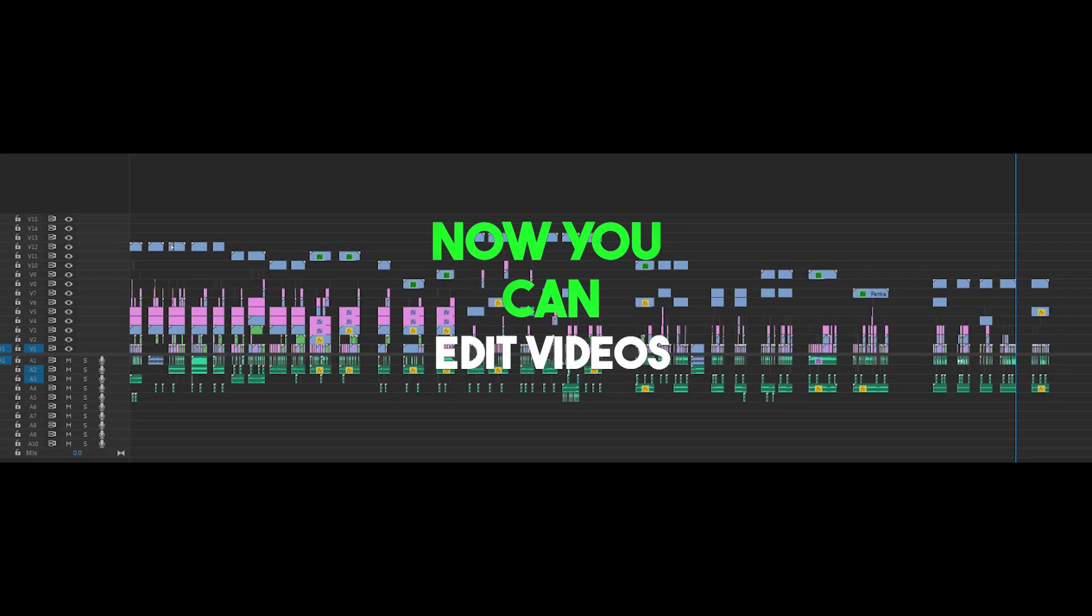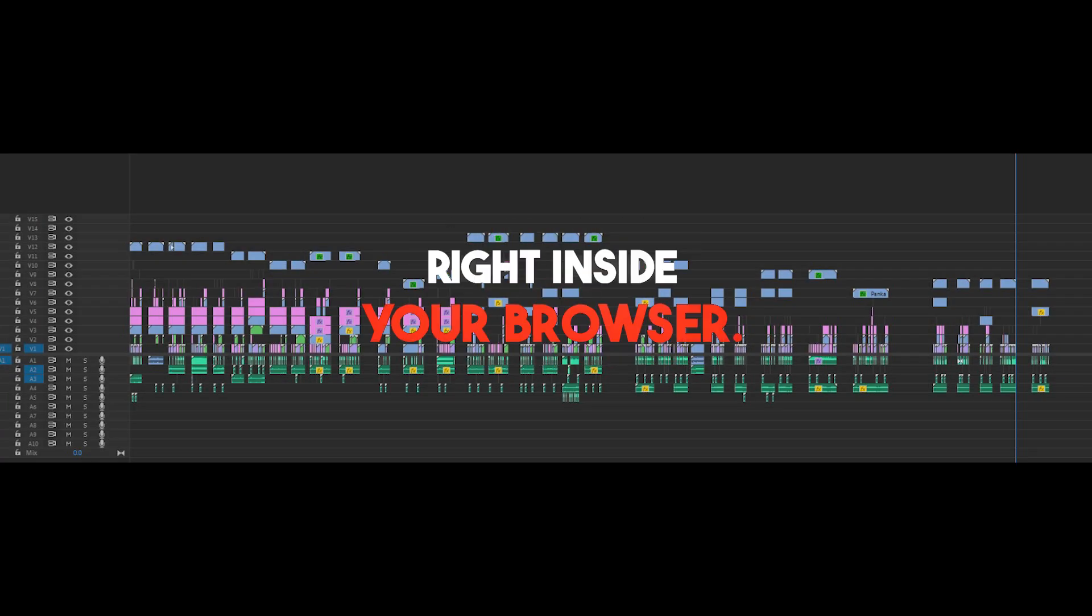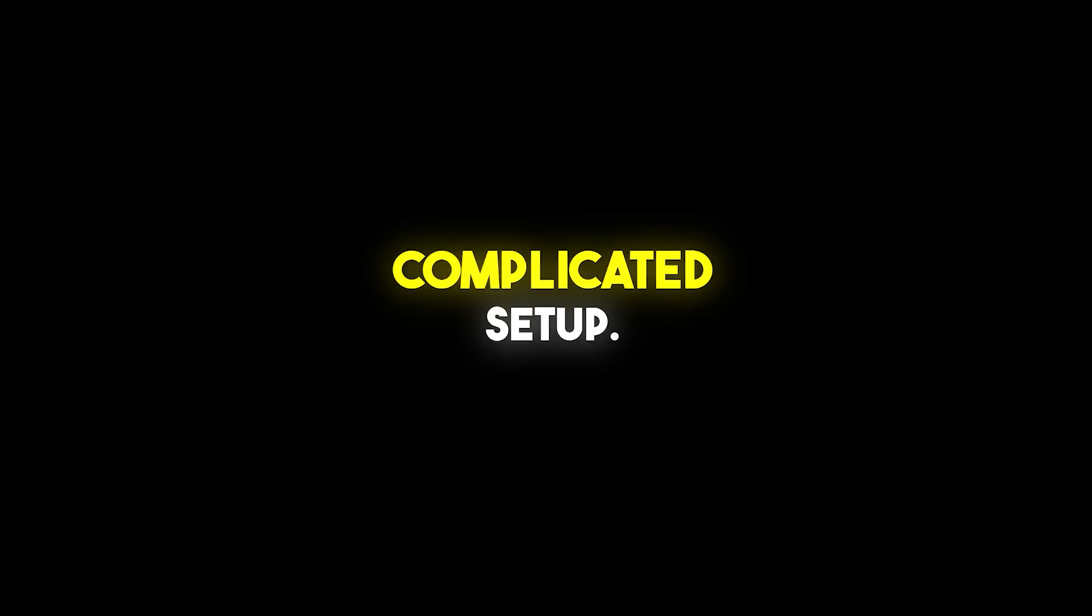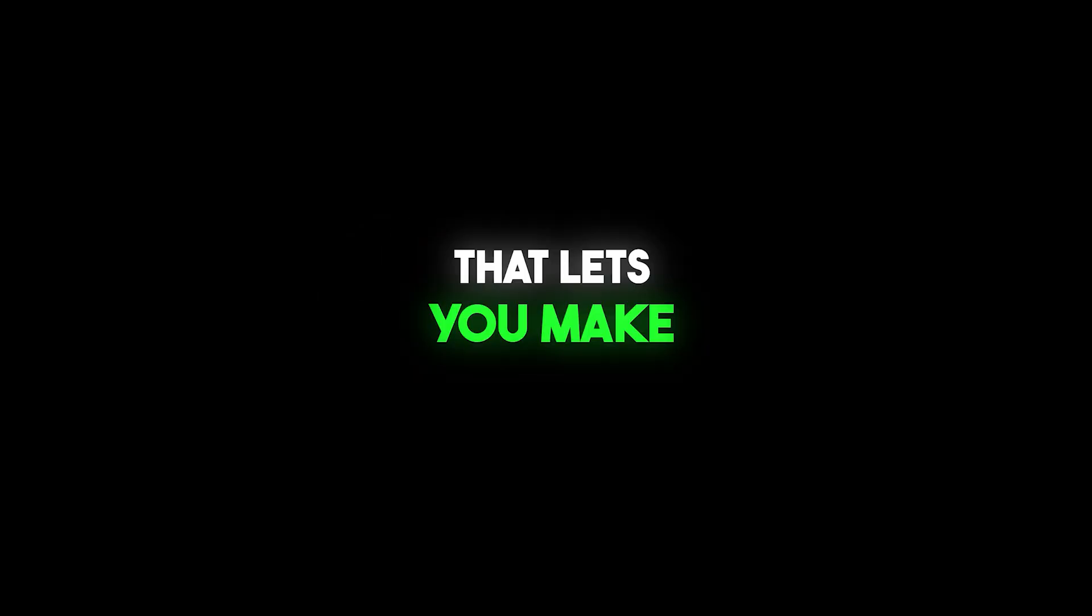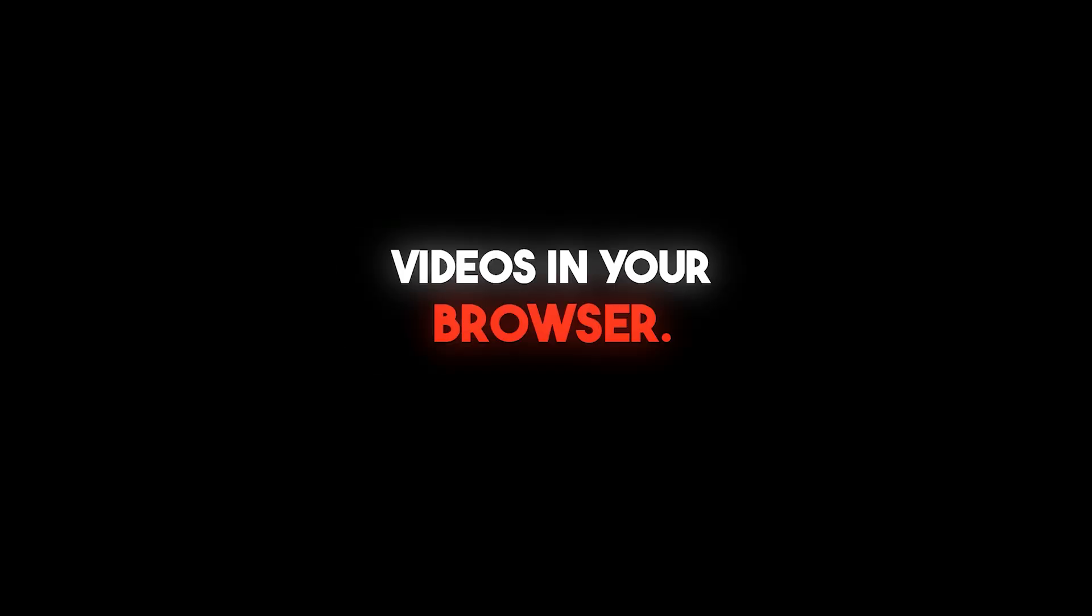Hi everyone! Now you can edit videos right inside your browser. No need to install any software, and no complicated setup. This is Diffusion Studio Pro, the first website that lets you make and edit professional videos in your browser.